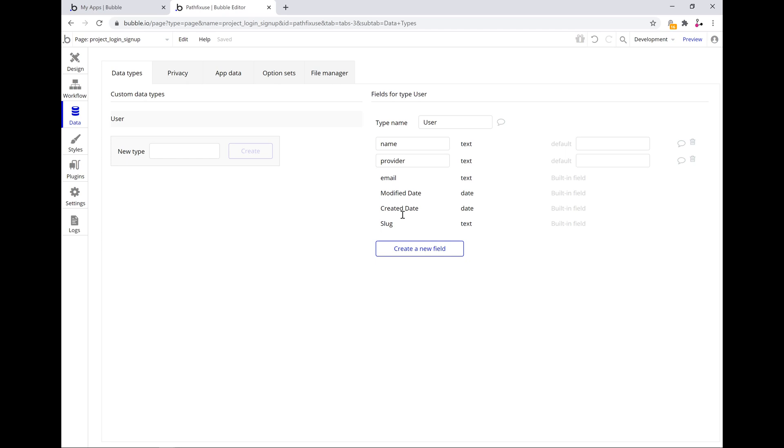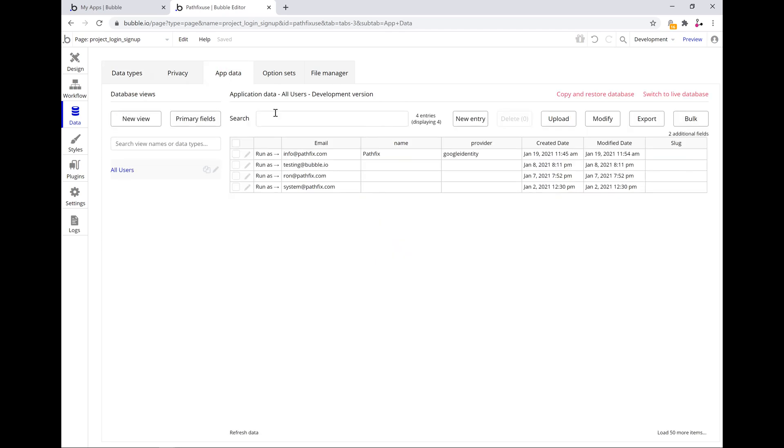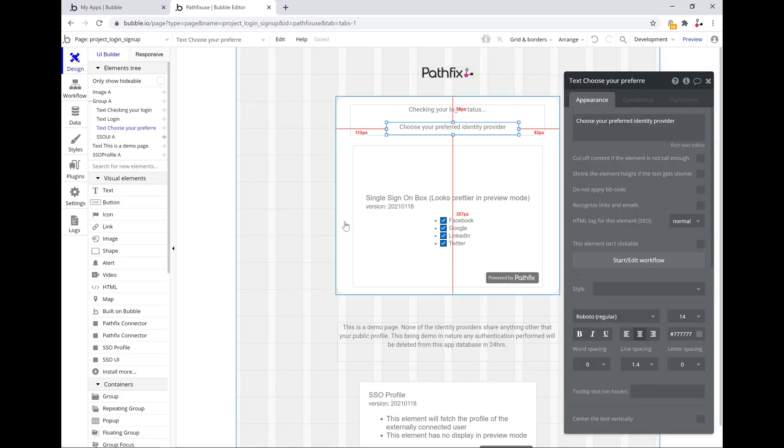So now let's go to the design. What you see is we've got the user in here and it's given me the name of the user and the provider. So what did I do to actually set this up?